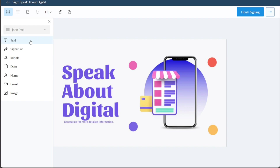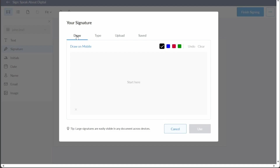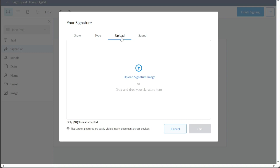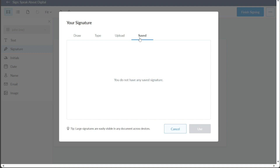This editor is equipped with multiple options on the left side, such as fields for text, signatures, initials, date, name, email, and image. As the objective is to sign the document, we will require the Signature field. Click on the Signature option and drag it onto the document in the desired location. A pop-up window will subsequently appear with multiple options to input a signature. You have four signature input options: Draw, Type, Upload, and Saved. The Draw option is particularly convenient if you are using a phone, enabling you to sketch out your signature directly on the screen. The Type option allows you to simply type your signature. The Upload feature is useful if you have a pre-existing image of your signature stored on your computer, but remember this must be a .png file. The Saved option allows you to use a signature you have previously created and saved to your SignEasy account. Choose the method that best suits your needs and proceed to apply your signature to the document.